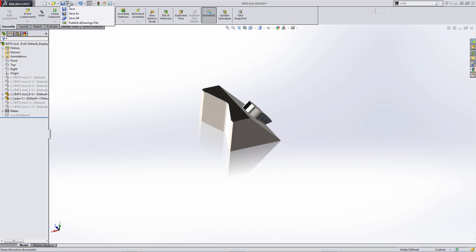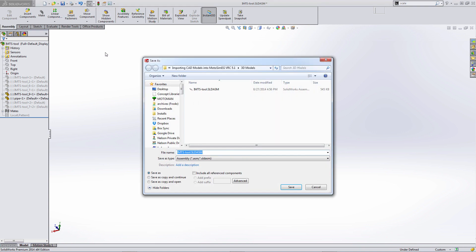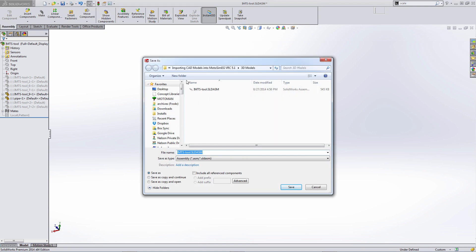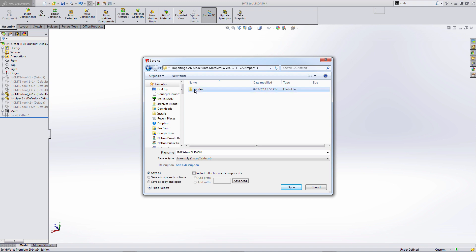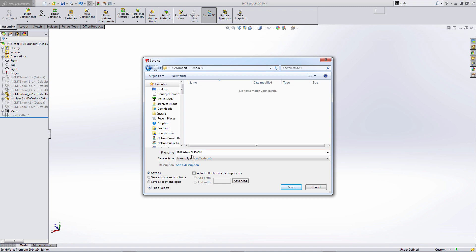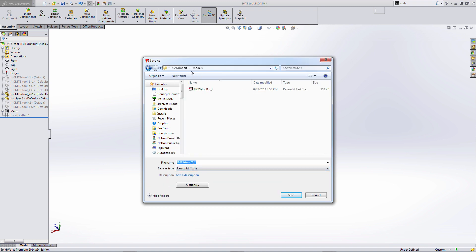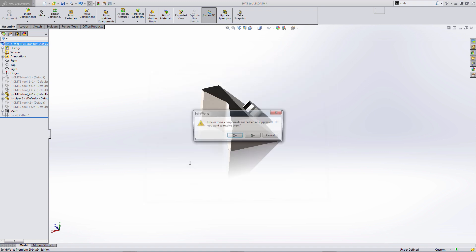Now we're going to save as a parasolid and we're going to put this in the same folder, so the CAD import models folder. Change it to a parasolid file type and rename the file, and hit save.